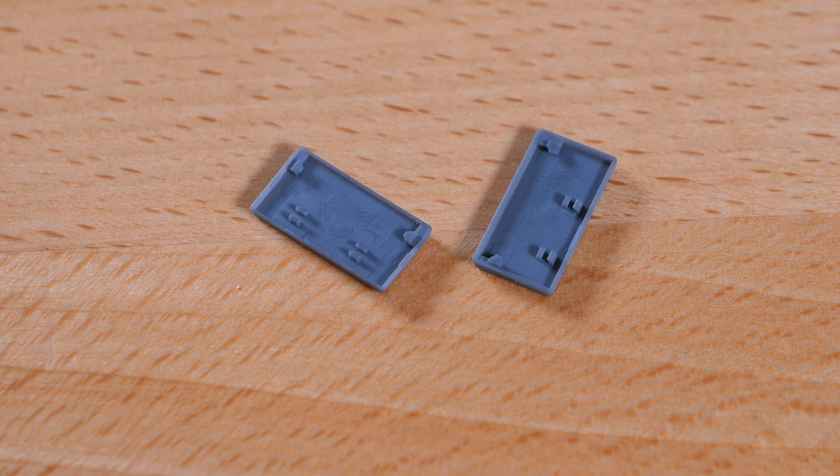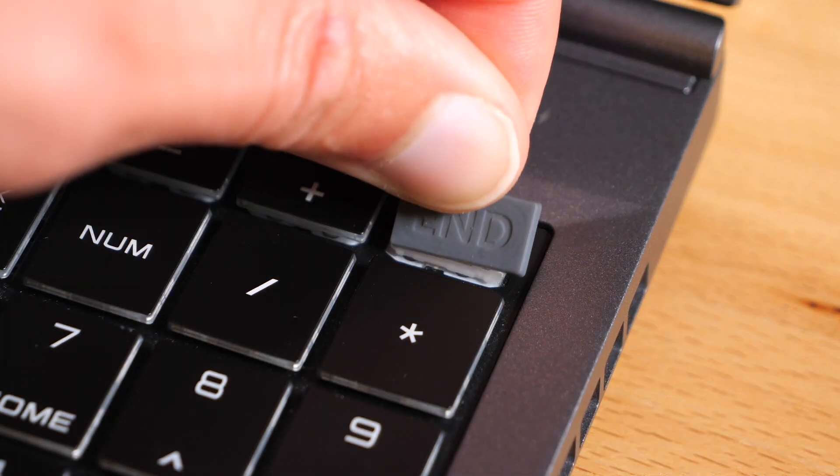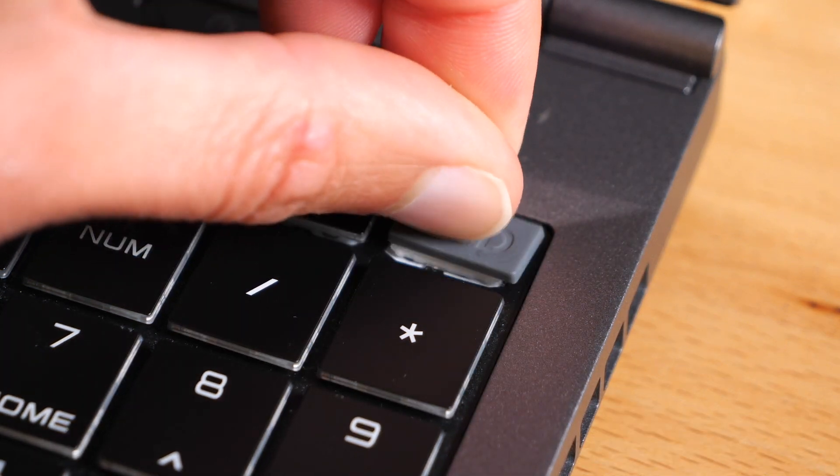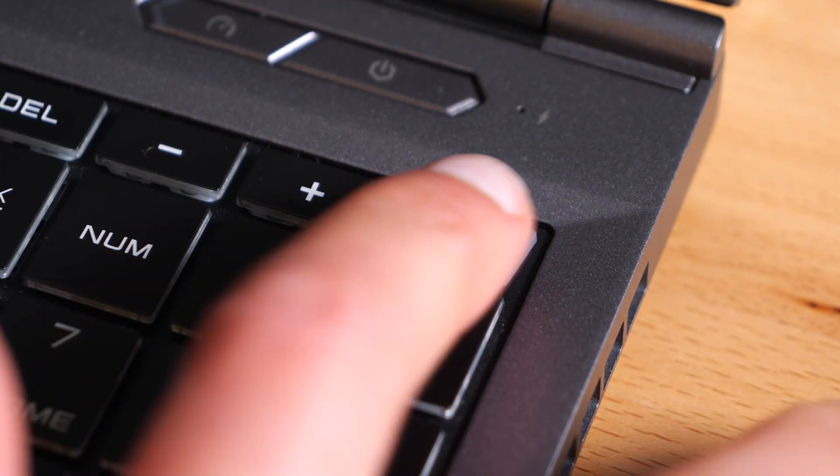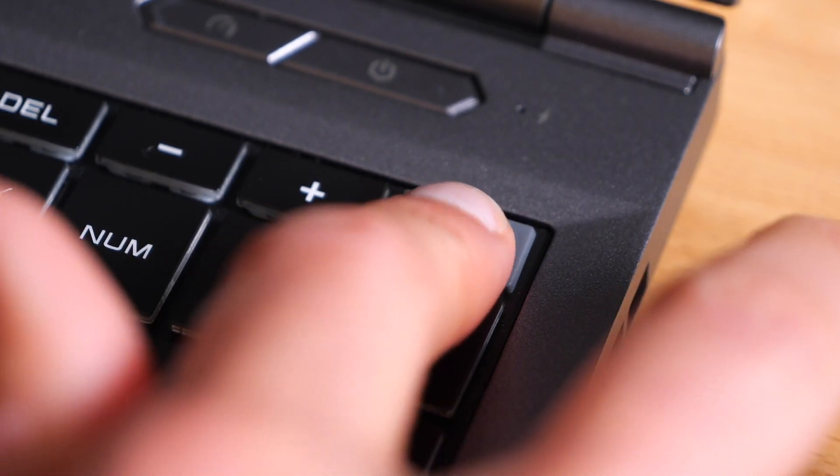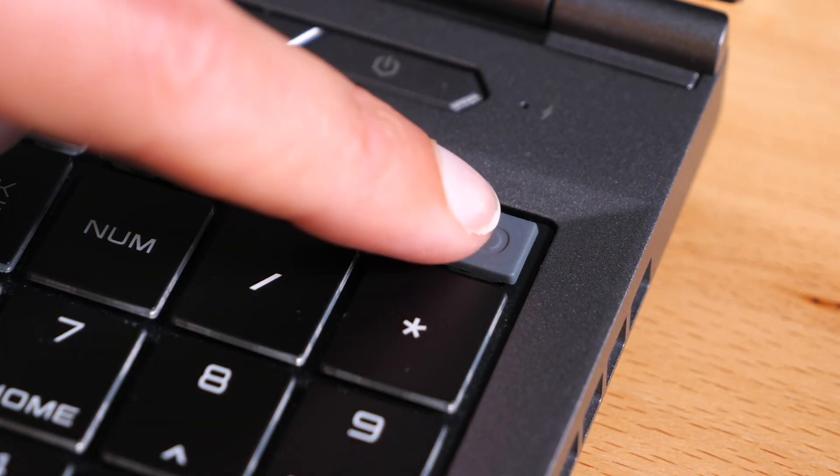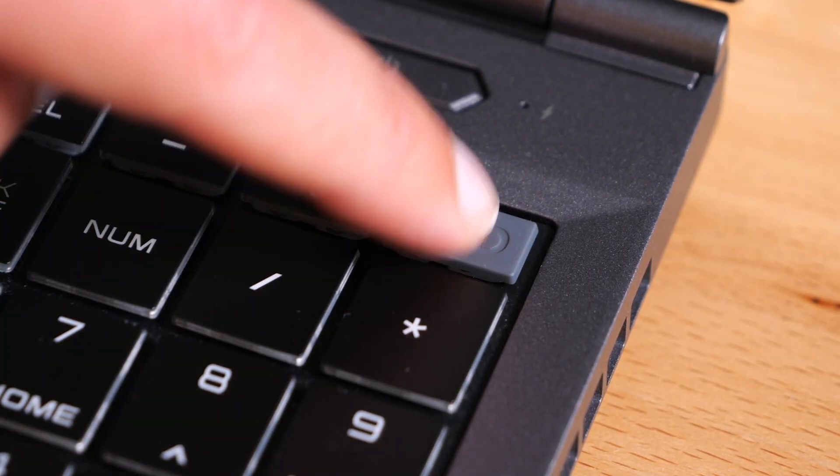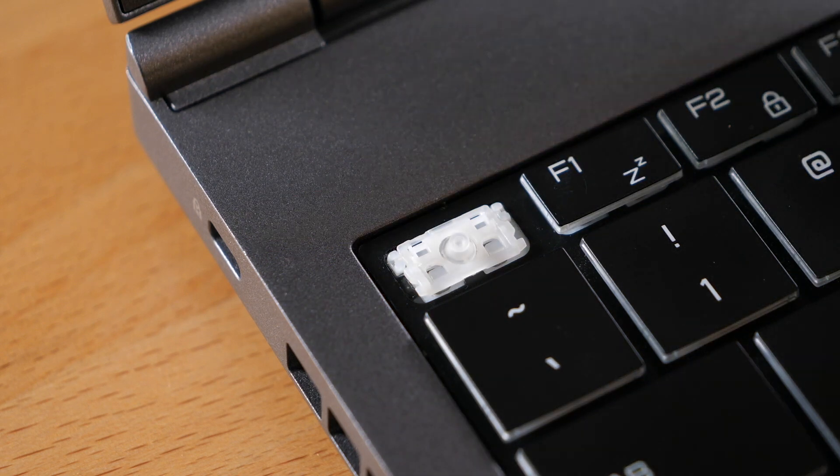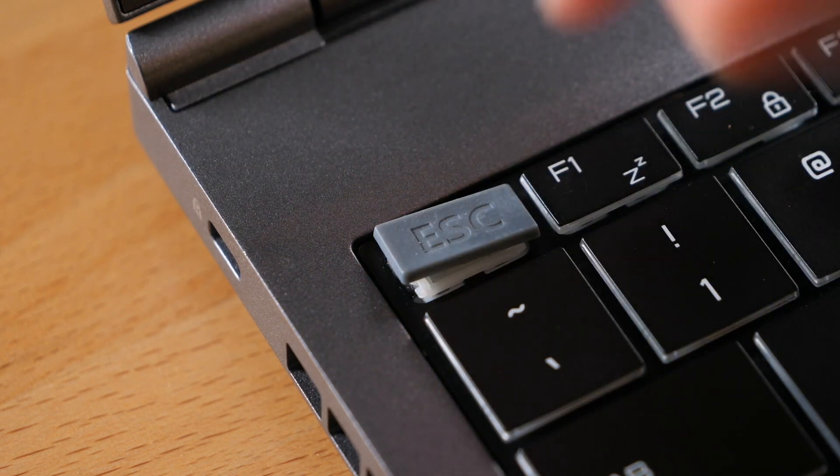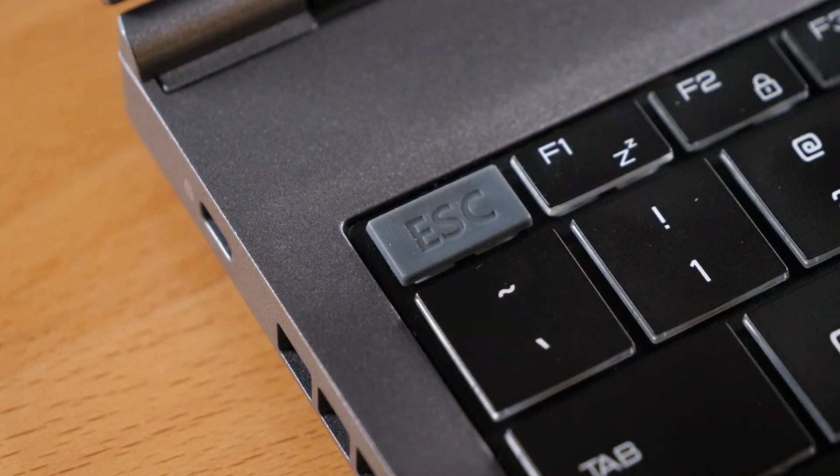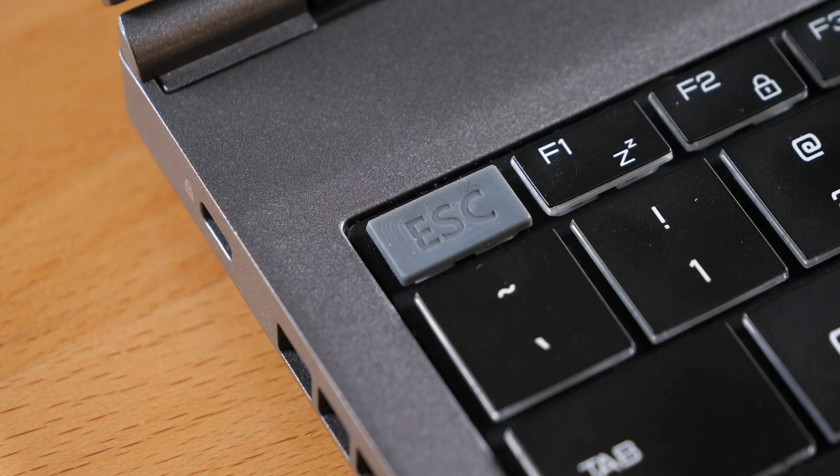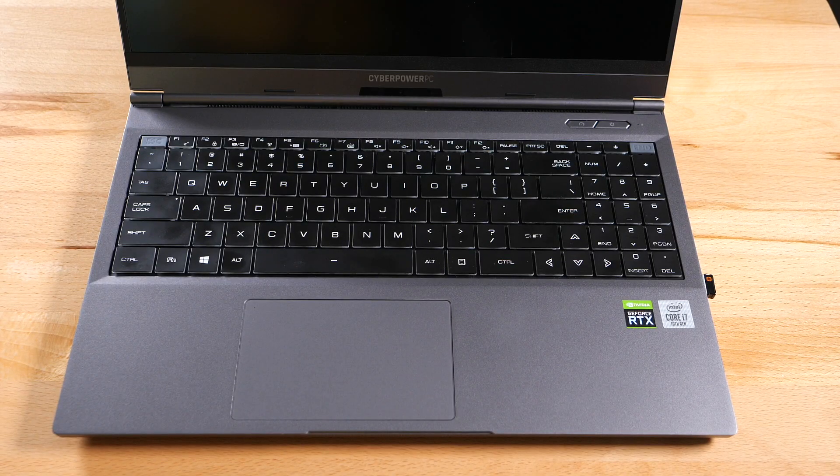The parts look good, but will they work? I am pleased to report that after just a little bit of finagling, the parts assembled to the scissor mechanisms and are now working just fine. Here is what the finished product looks like.